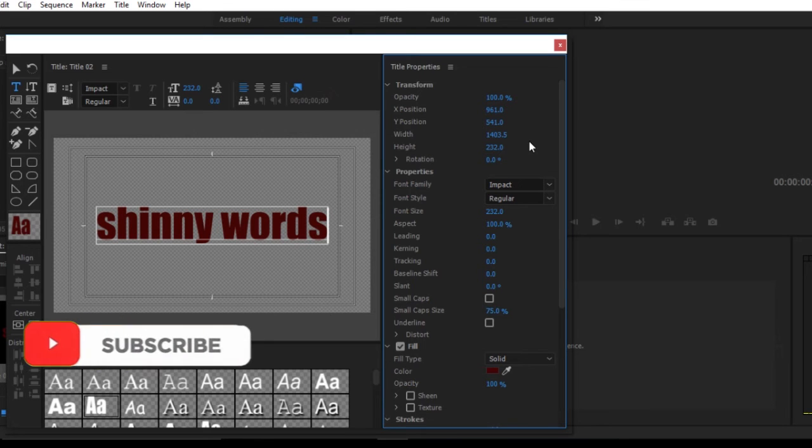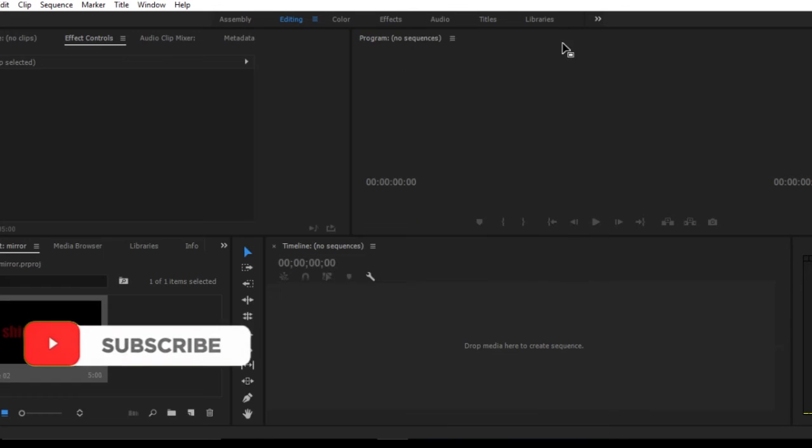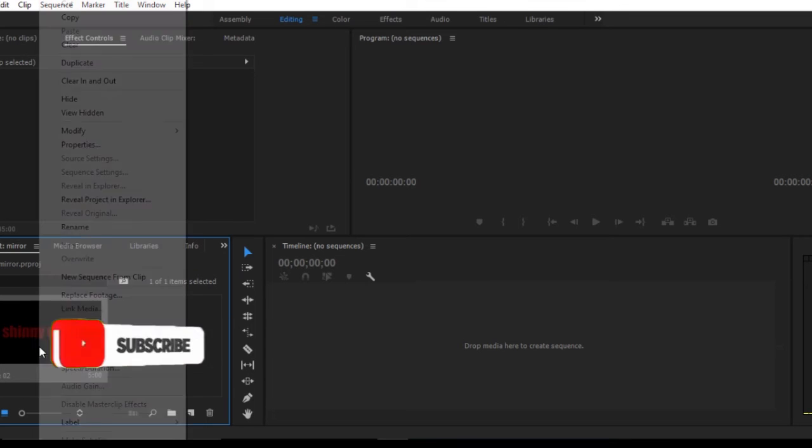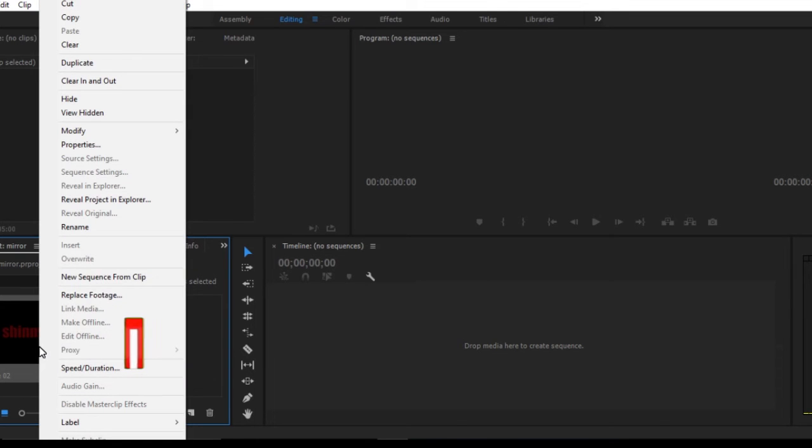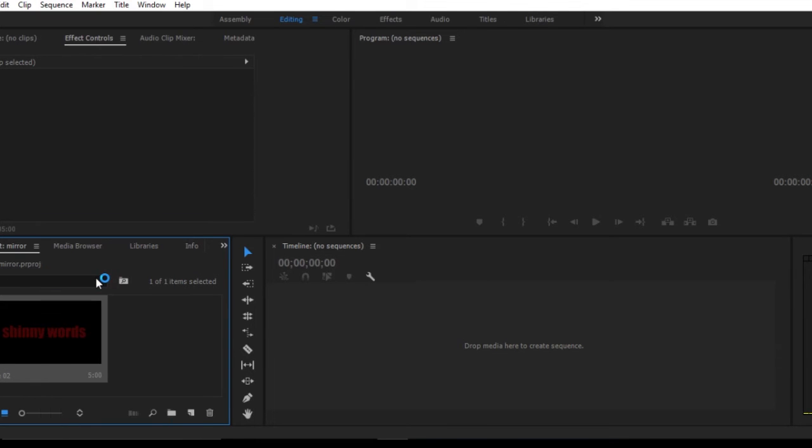And we'll create a new sequence for our word. As you can see, it's here in the timeline.